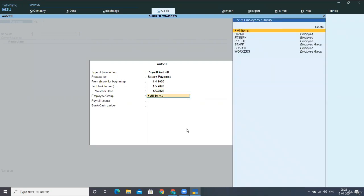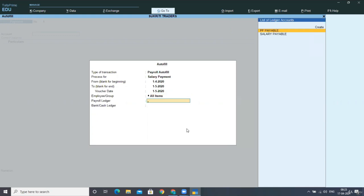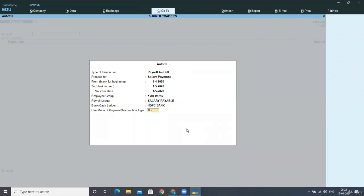You have to describe the dates or the period for which you are paying. Now the employees group will belong to all items and we are paying through HDFC bank from salary payable account. And this will be taken as HDFC.